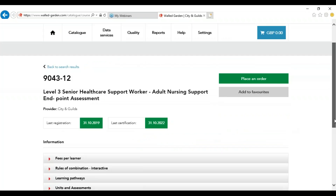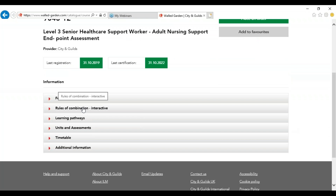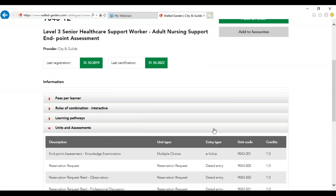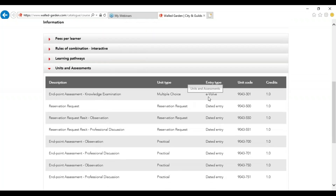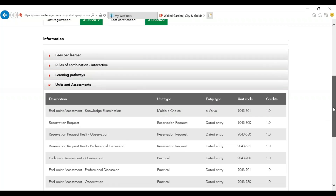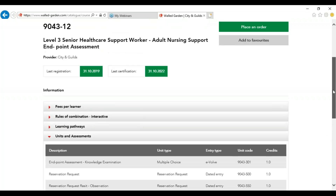To view the units, use the combination drop-down or the units and assessment drop-down. Within the units and assessment drop-down you can view the entry type you will need. The online unit code that would need to be booked is 9043301. Once you have found the qualification unit number that you need, you can proceed to book your online test.